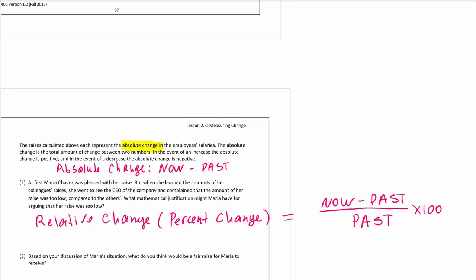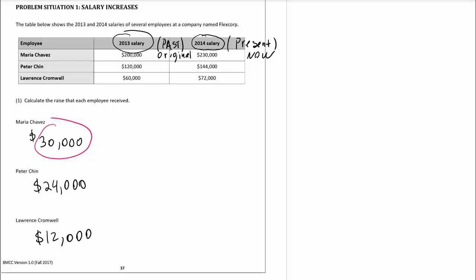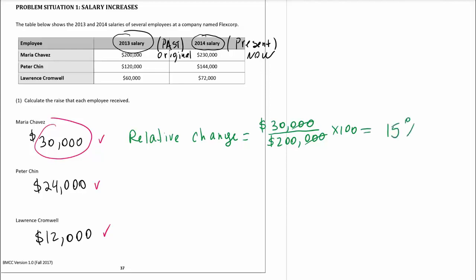Let's go ahead and calculate the relative change for each of the people presented here. We already calculated the absolute change. To calculate the relative change, we're going to take the difference we got for each and divide it by the original salary — not the present salary but the past. So we take $30,000 and divide it by $200,000 and convert this into a percent. 30 divided by 200 reduces to 0.15, multiplied by 100, gives us a 15% increase. That's what Maria got.